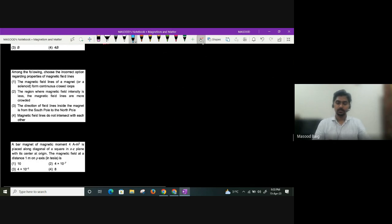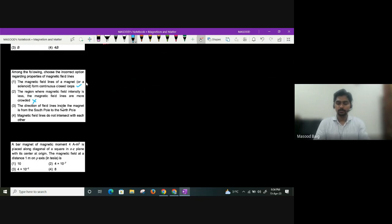Properties of magnetic field lines: they form closed continuous loops ✓; more crowded lines mean stronger (not weaker) field — so the statement 'less intensity means more crowded' is incorrect ✗; inside the magnet, field lines go from south to north ✓; magnetic field lines do not intersect ✓. The second option is the incorrect statement.